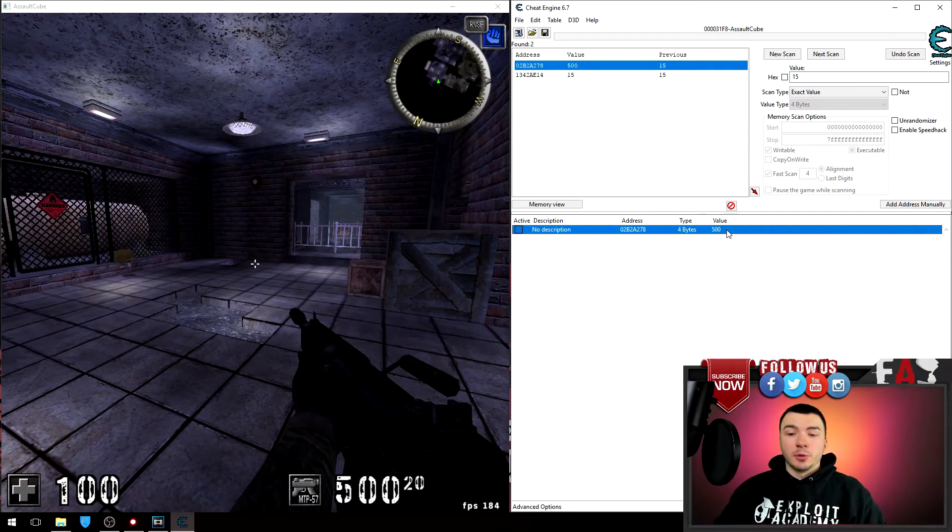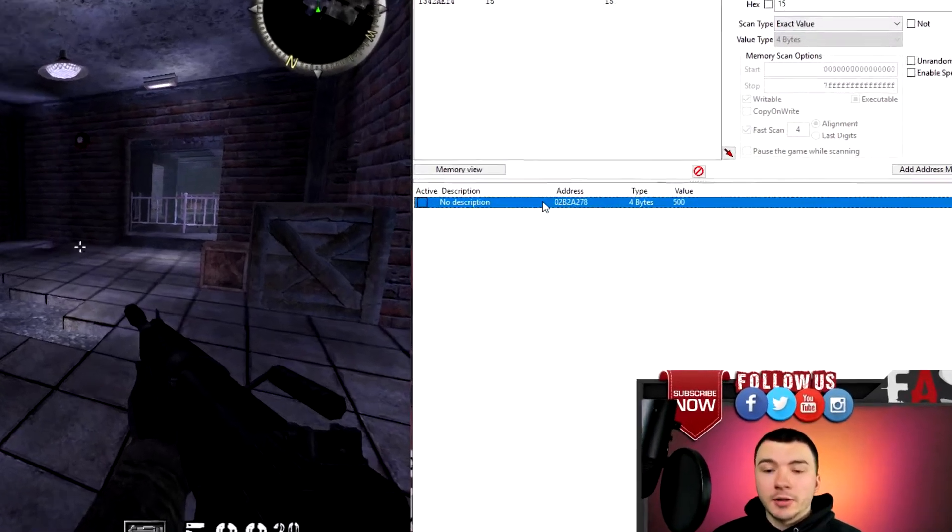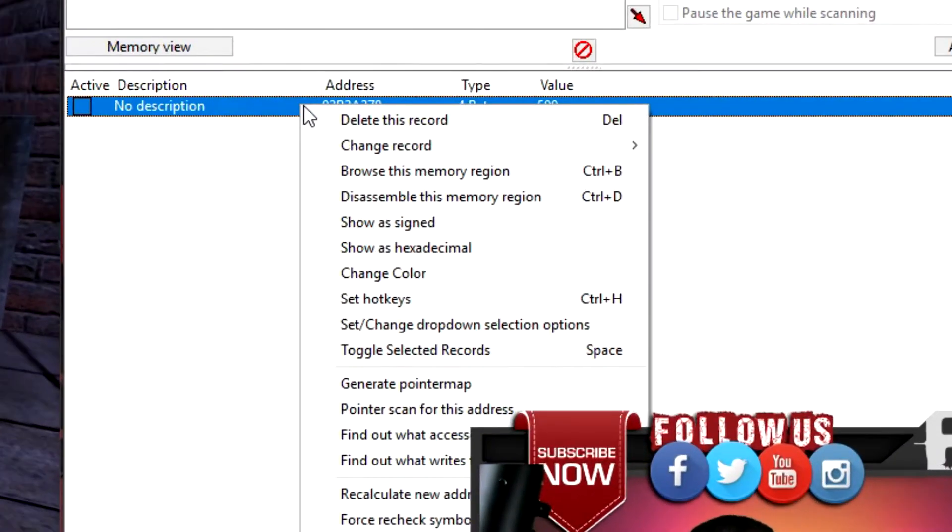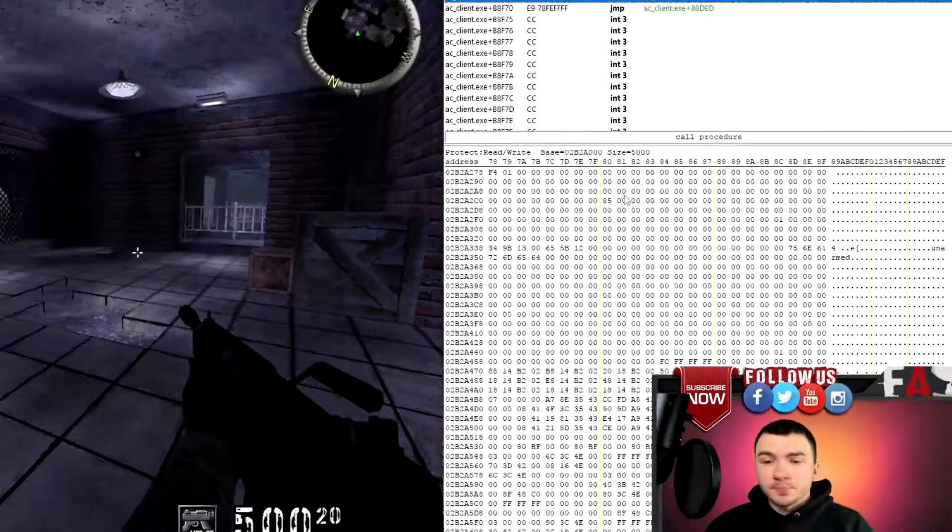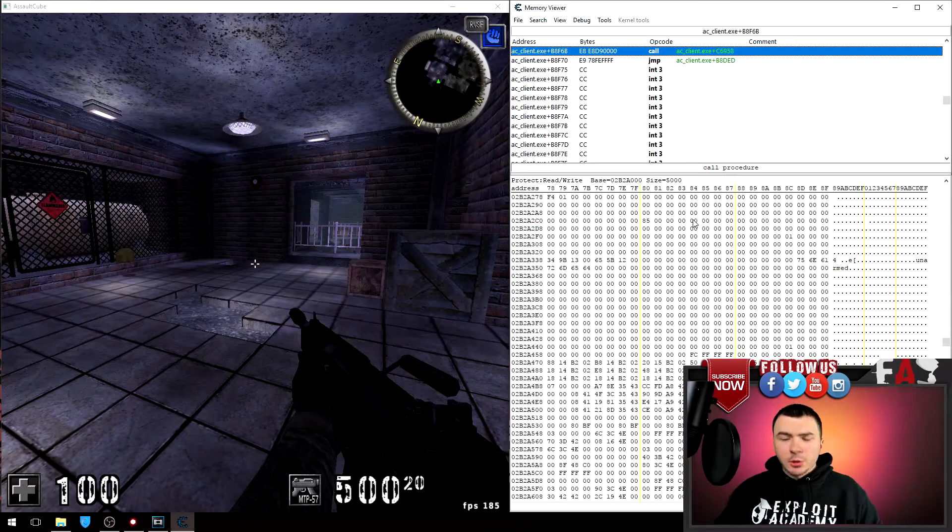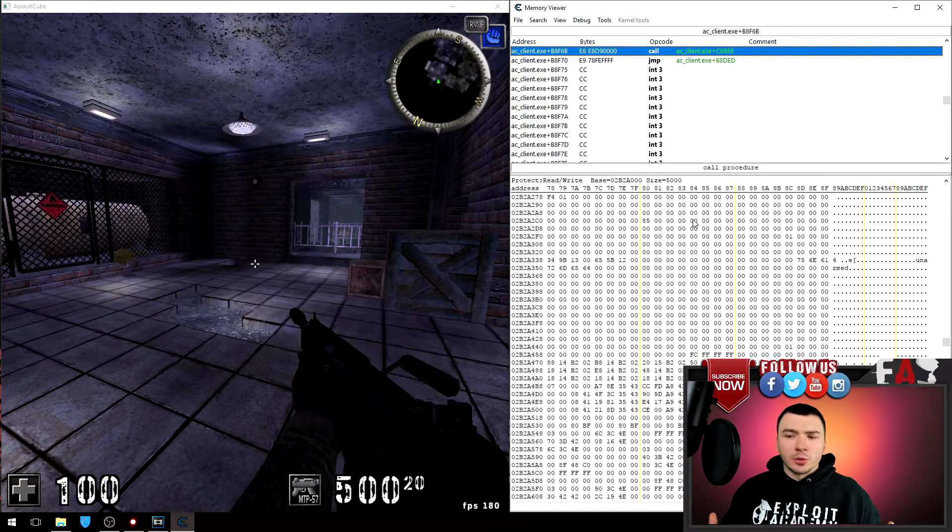So the first method is using the memory viewer. If you right-click that ammo address and go down to browse this memory region, you'll see something like this on your screen.